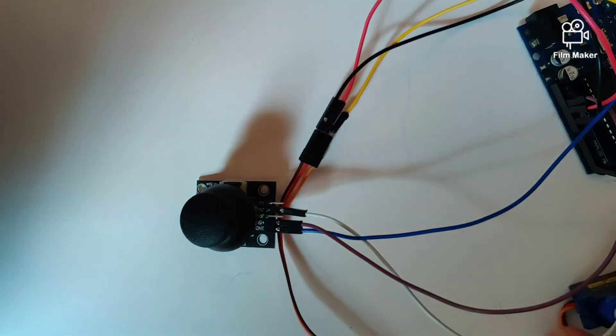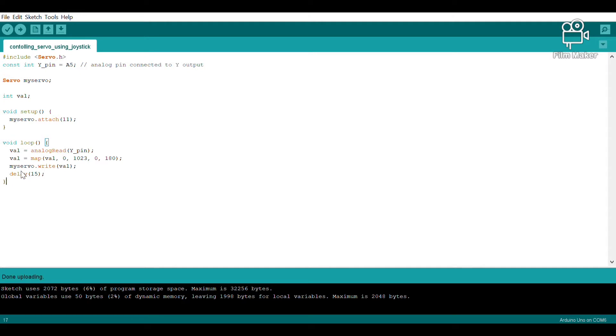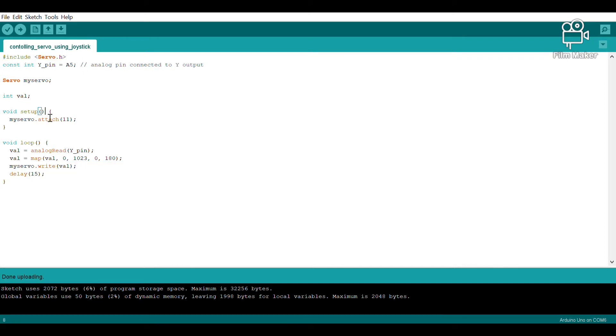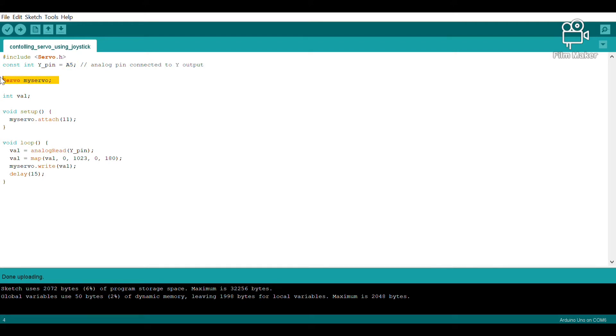So this is the code. Over here we have our servo library, and this is the y-pin that was present in the joystick module that we plugged into A5. Over here we are giving a name to the servo motor as my servo and we are specifying that the servo motor was plugged into digital pin 11.